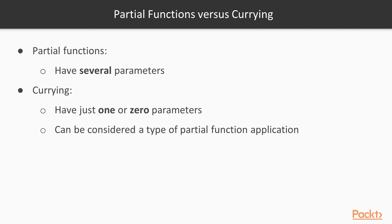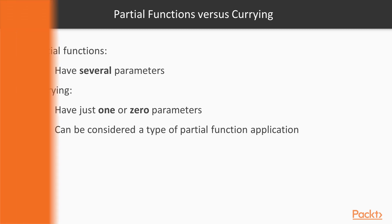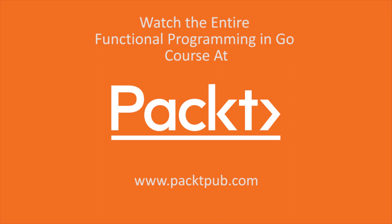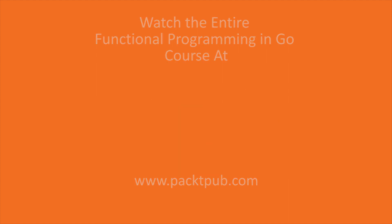So currying can be considered a type of partial function application, at least in Go. But in other programming languages, for example in JavaScript, there are some more differences other than that. I'll see you next time.